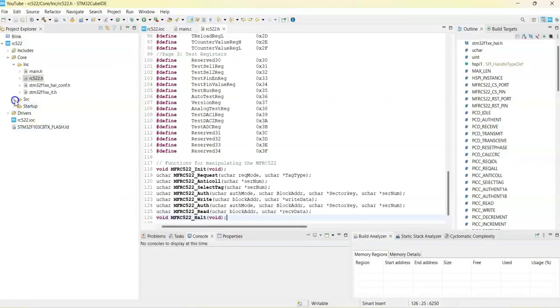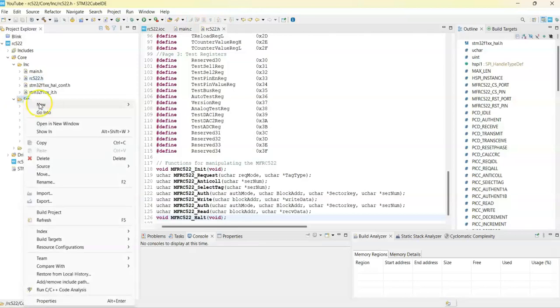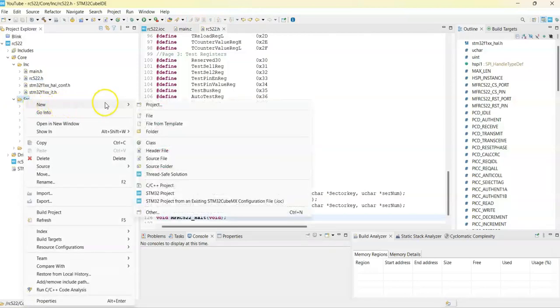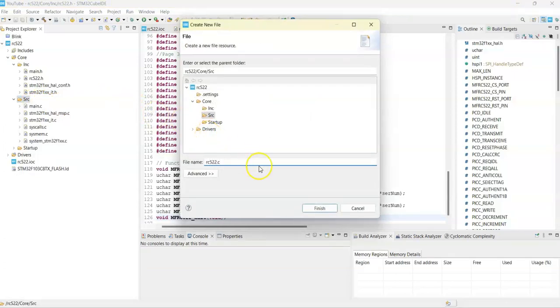Go to cube ID, SRC folders here, right click it and new file, and that's rc522.c, click finish.